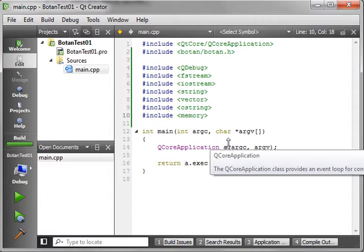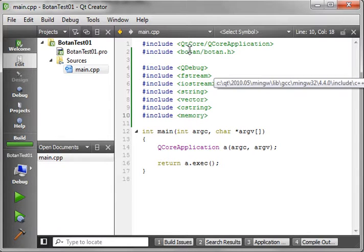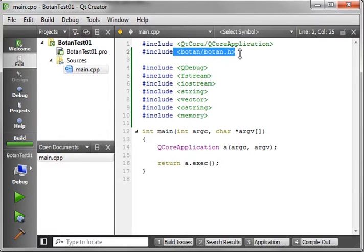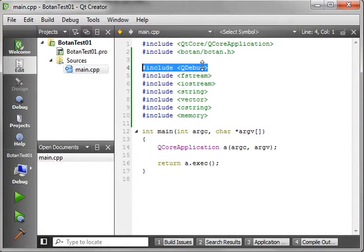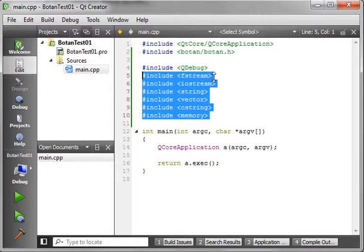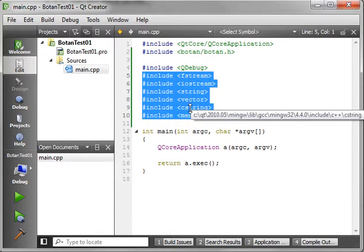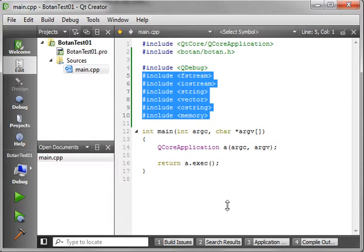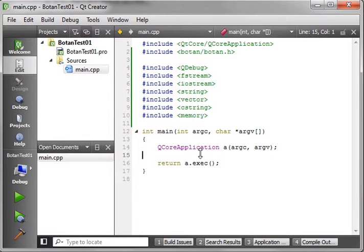Quick review: you're going to need to link to the Botan libraries and use botan.h. Then you're going to need Qt QDebug, along with the standard library — fstream, iostream, string, vector, cstring, and memory. The reason we need all those is because Botan is written in C++ using the standard type library. It does not use Qt. Qt uses Botan, which is why you have the source code for it.